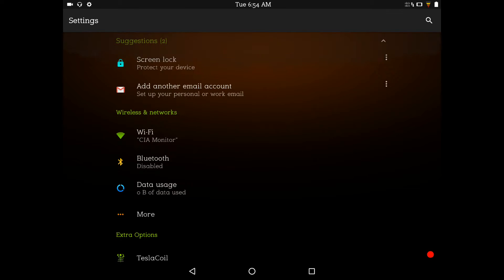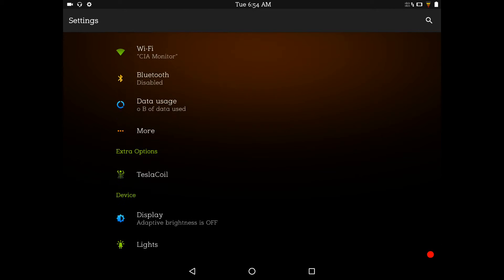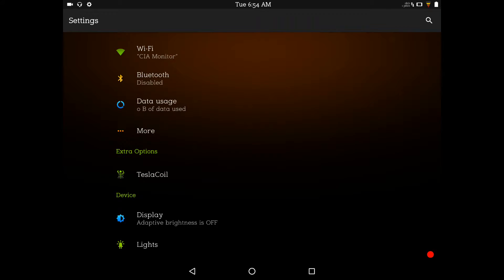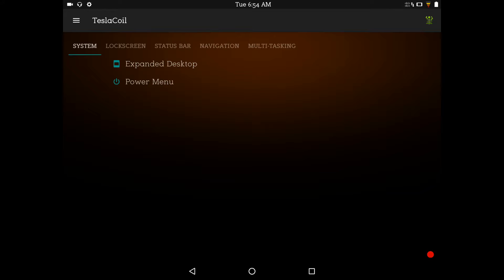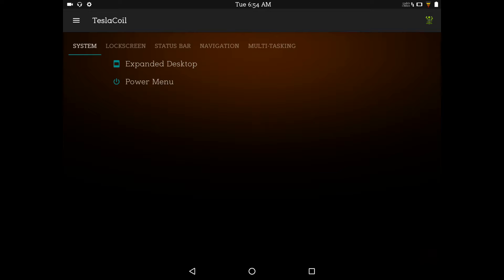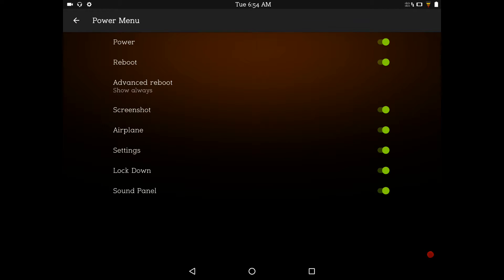I'm just going to go right up into the Tesla coil settings. First up is going to be your system. You have the expanded desktop and your power menu. If you go to expanded desktop, all that's going to do is give you a list of your apps that you can expand. You can pick and choose from that what you want to go with. Underneath the power or under the power menu, these are the options they give you for that. Not over the top as far as options go, but enough. It's better than just standard Cyanogen mod.